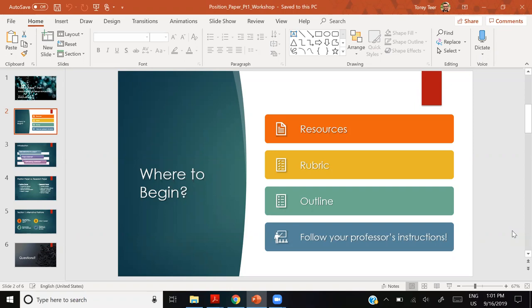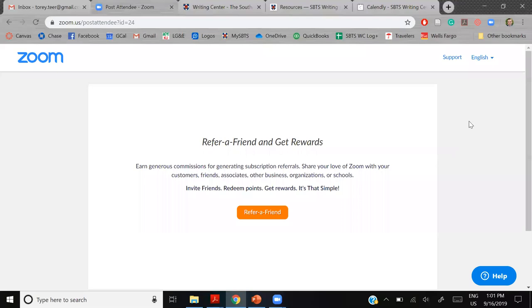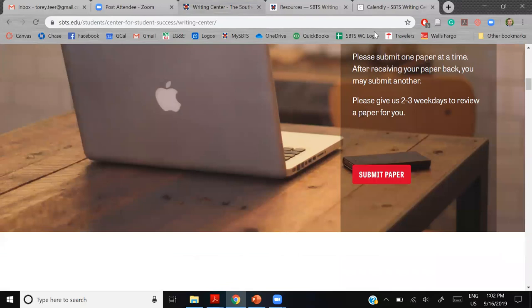Professor preferences are very important. As far as resources, let me show you what is available to you both in-person and online. You can submit your papers to be reviewed by a writing expert — I am one of them.